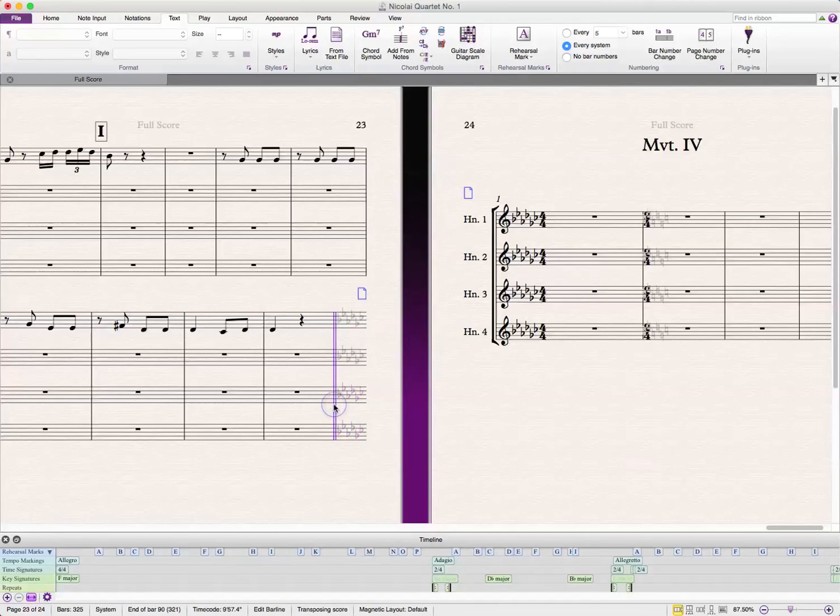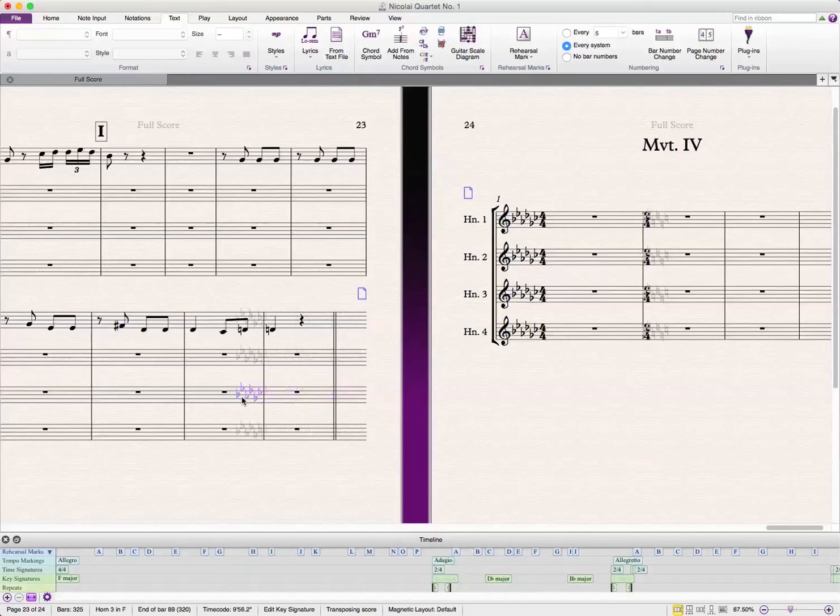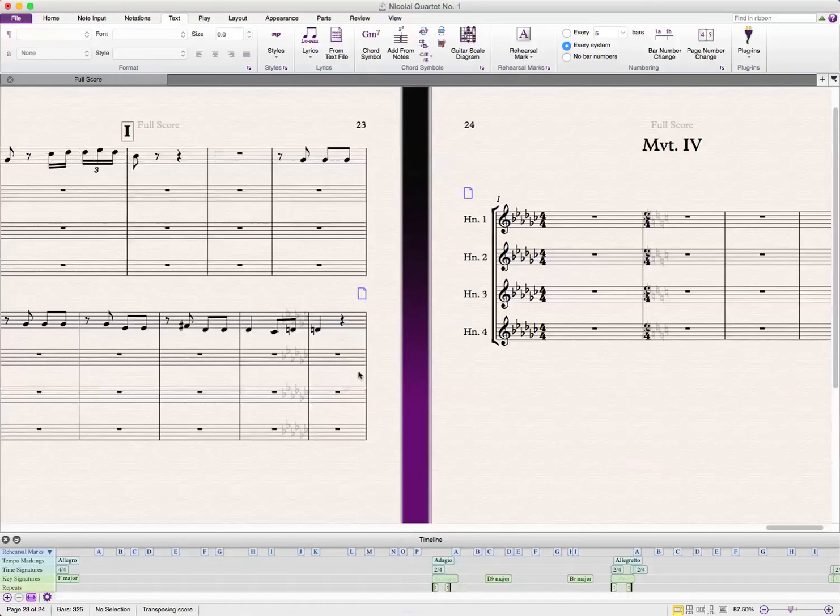Then I'm going to move this key signature over so I can delete this double bar.